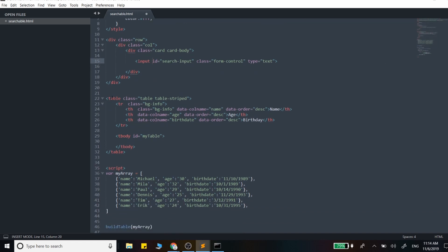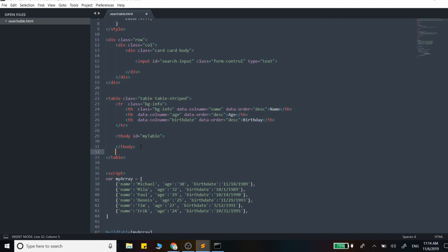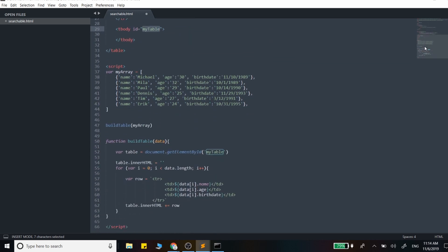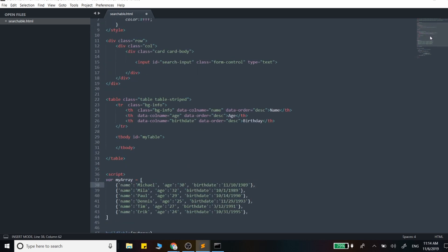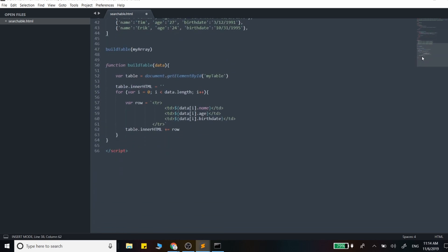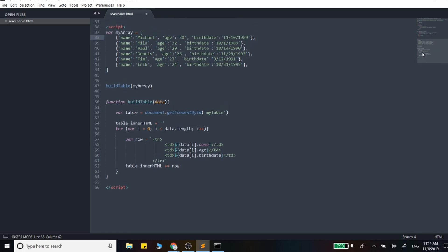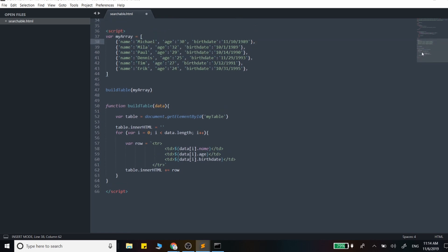Down here, we just have this table, and our rows are being added into this wrapper right here, so it has the ID of my table. Down here, we just have this array of objects with a name, age, and a birthdate for each item, and we have this build table function. I'll just recap this, and then we'll start building in the actual functionality.